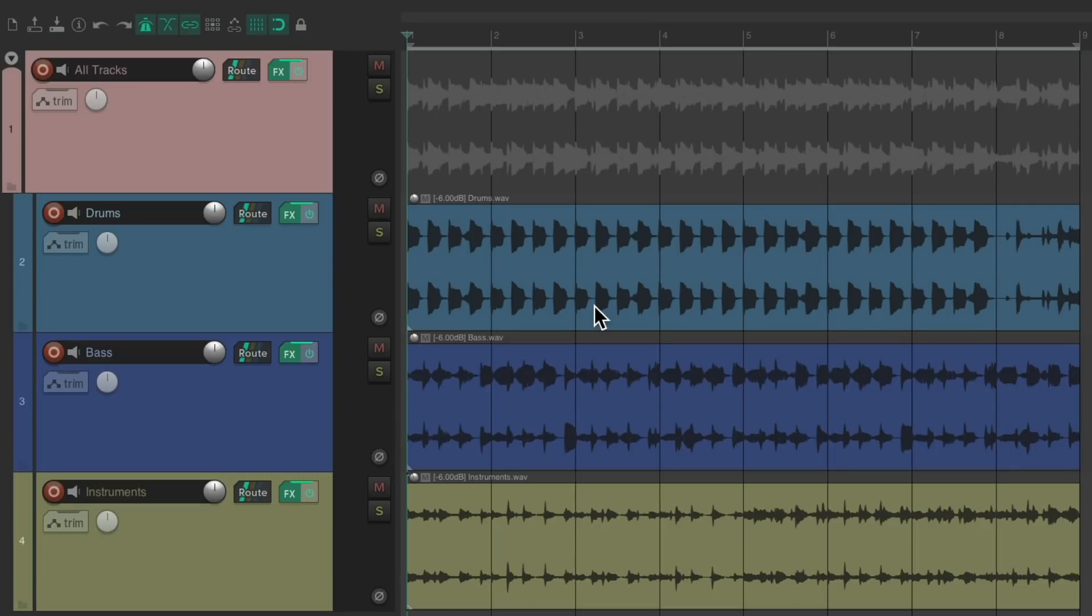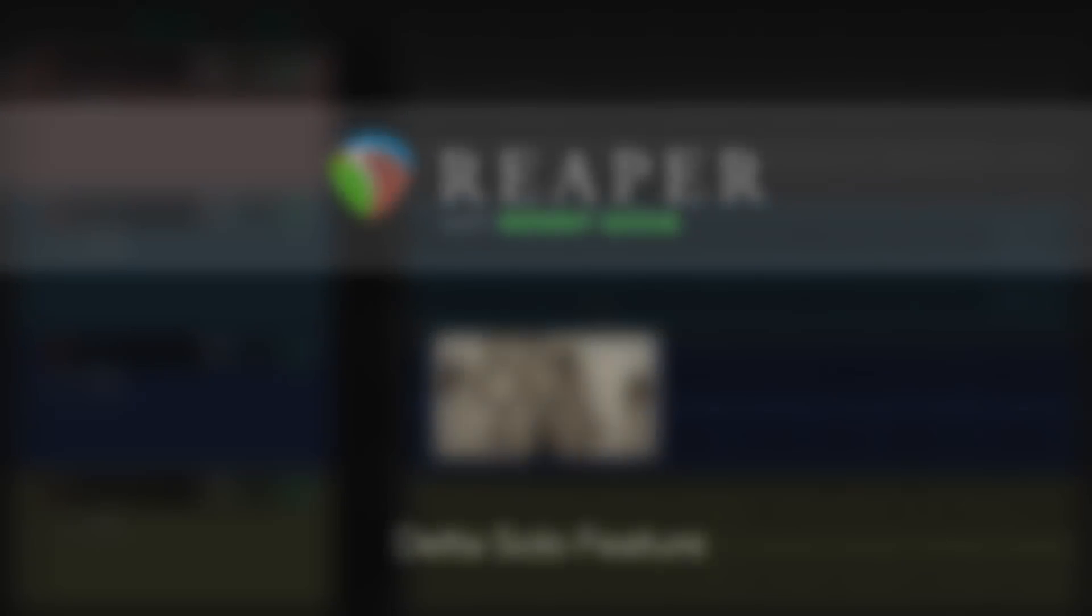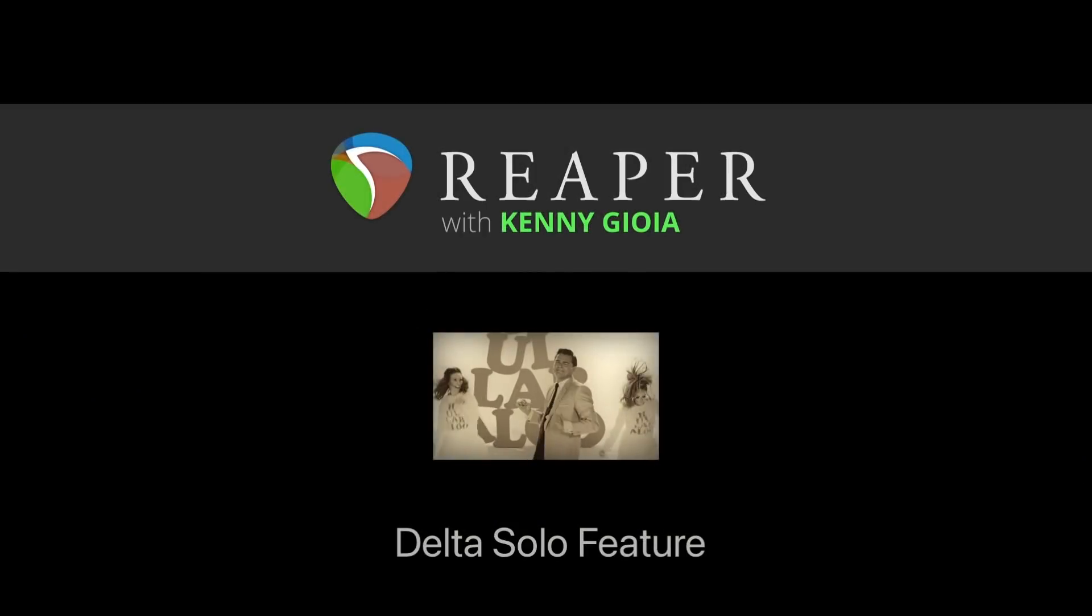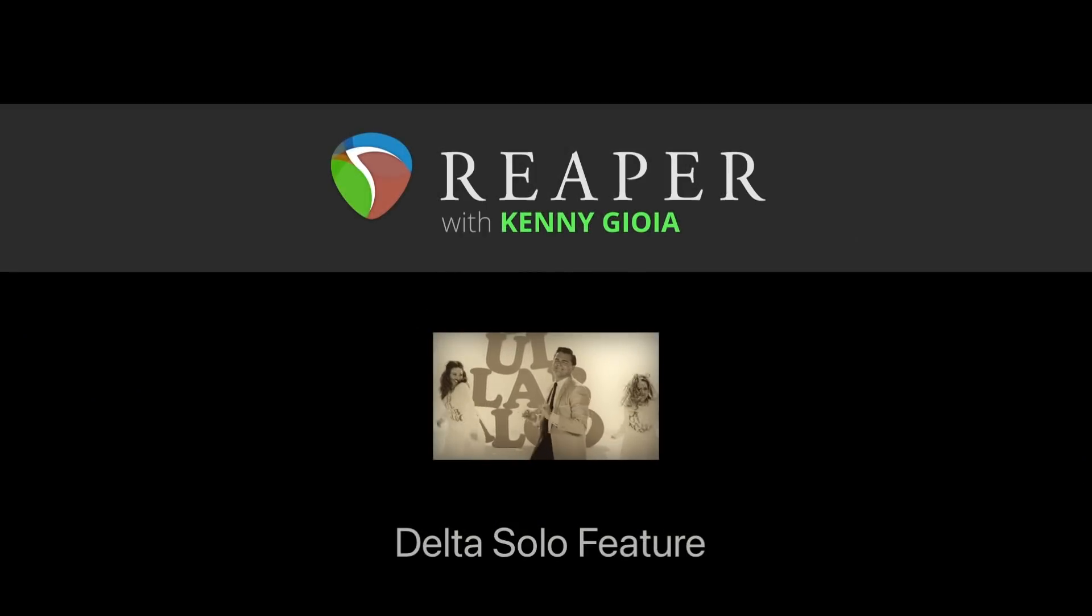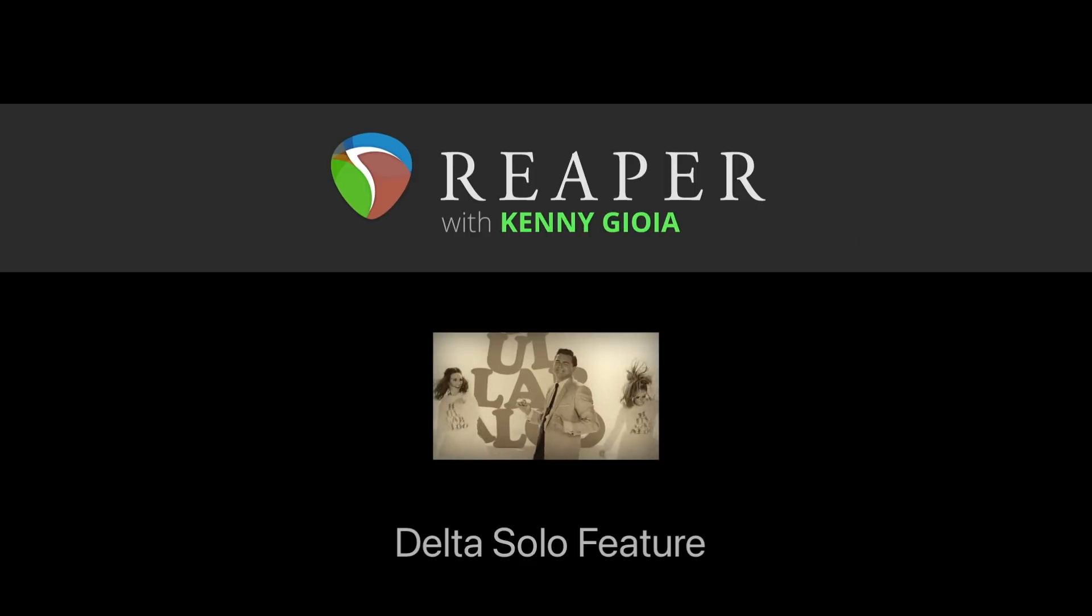It's very useful for EQ, compression, gating, or any plugins or effects you may use. So that's pretty much it, that's the Delta Solo feature being Reaper. I hope you learned something, hope you can use it, and I'll see you next time. Thanks.